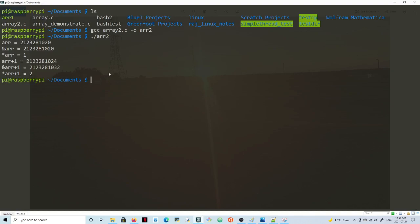Now, *arr is just doing indirection — dereferencing the address to get the contents at that address. So *arr gives you 1. And *arr+1: you dereference to get 1 and then add 1, giving you 2.